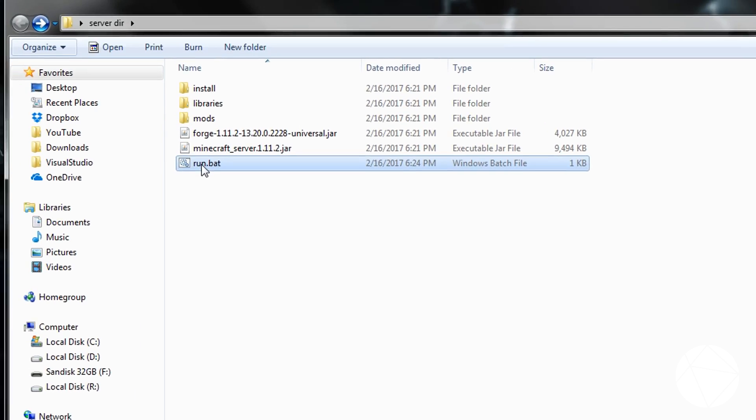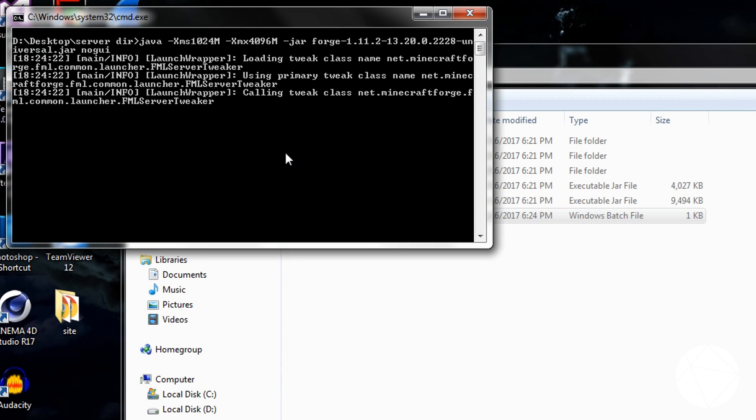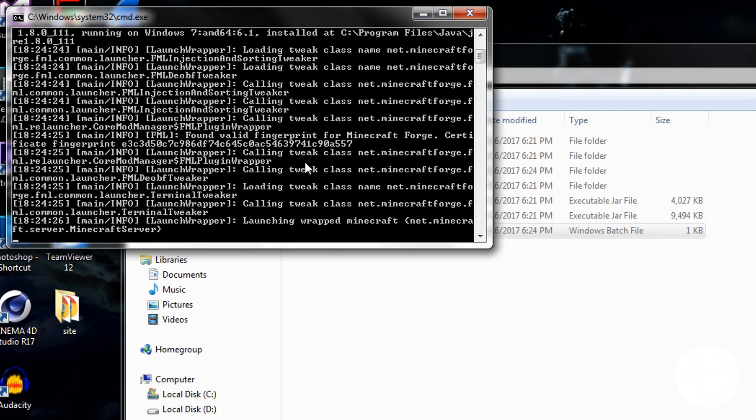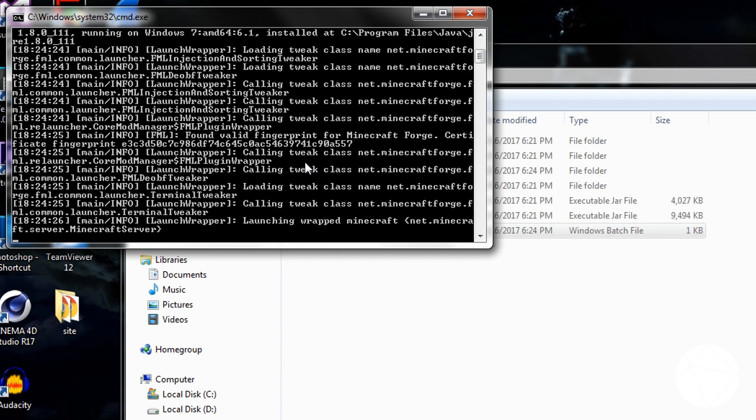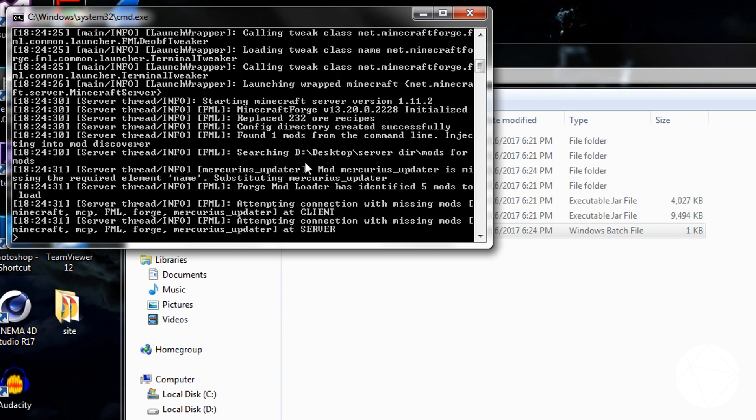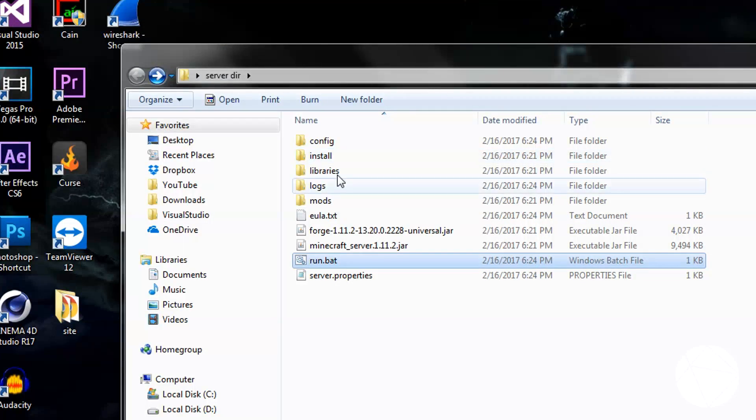And this is our batch file. And now we can go ahead and run this. And it should start up our server. And we should get an error.